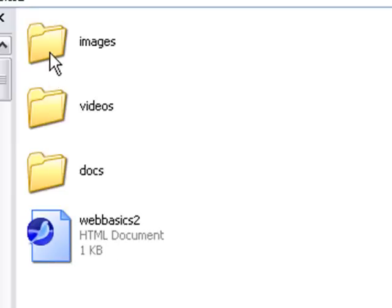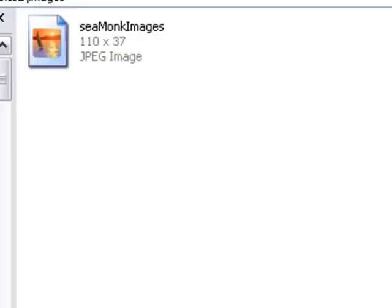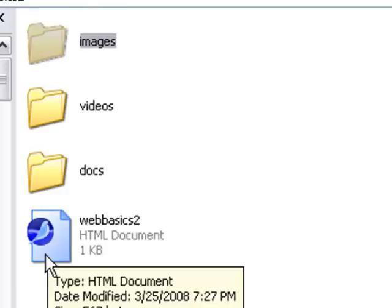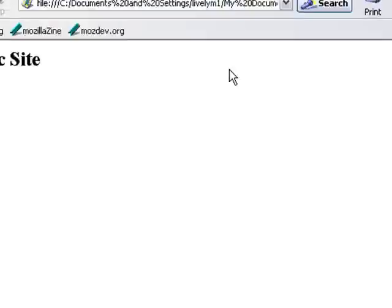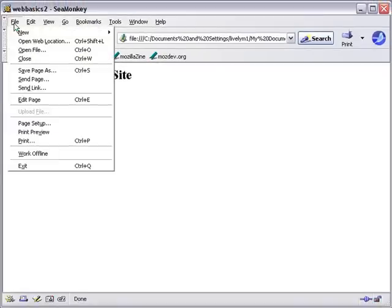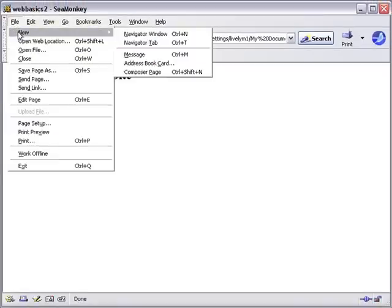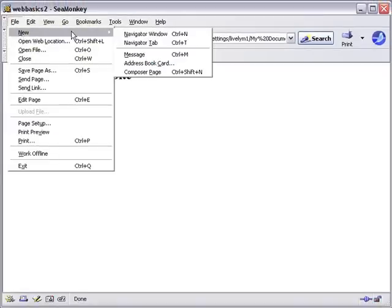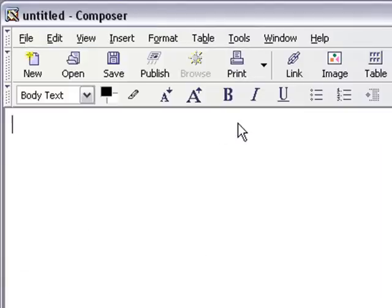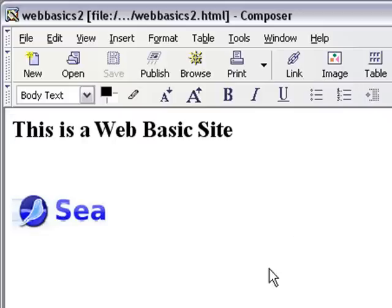In Images we have the CMonkeys icon, and that icon is being brought into the Web Basics 2 HTML file, which is outside of those folders. So that's how everything is organized. Now let's apply that table trick. We're going to go to File, New, open up Composer page, and open our page, which is Web Basics 2.